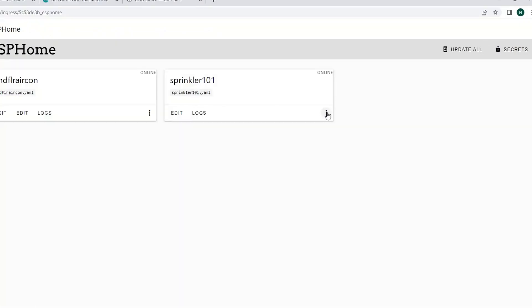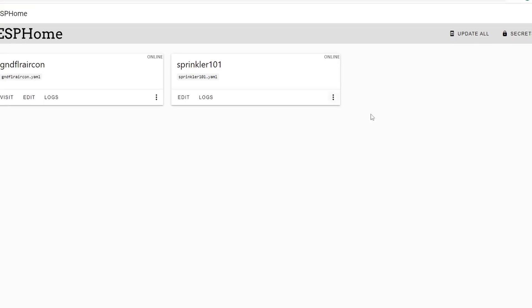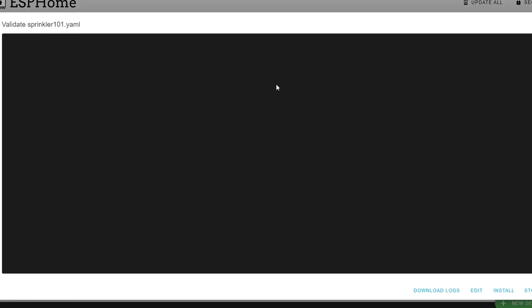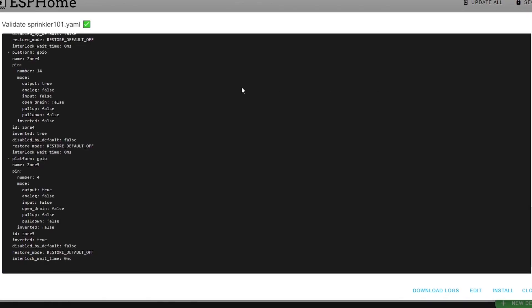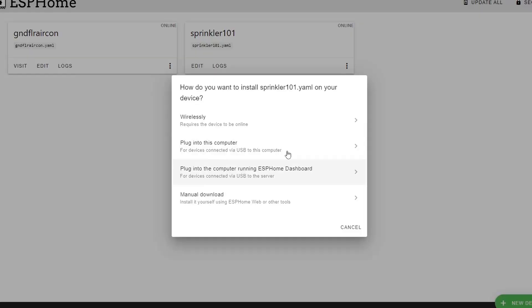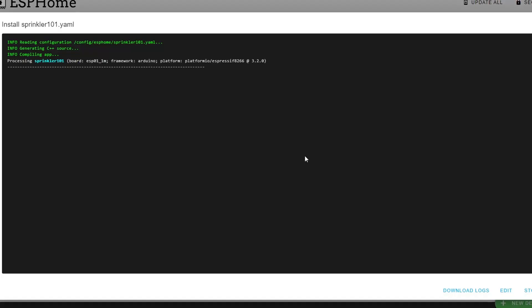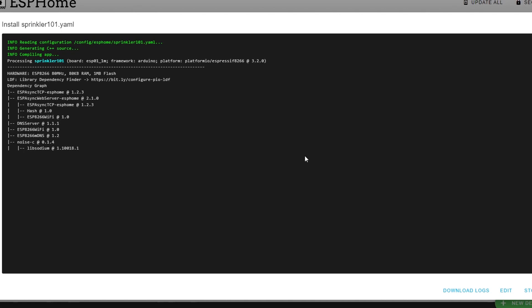And then we need to validate it. When you got no error, then you can install it again and select wirelessly so that it will update the binary file with that new YAML inverted command.